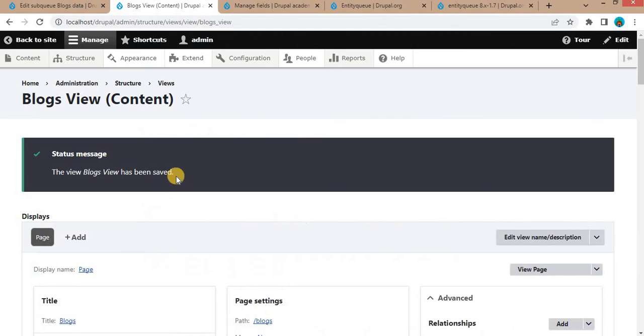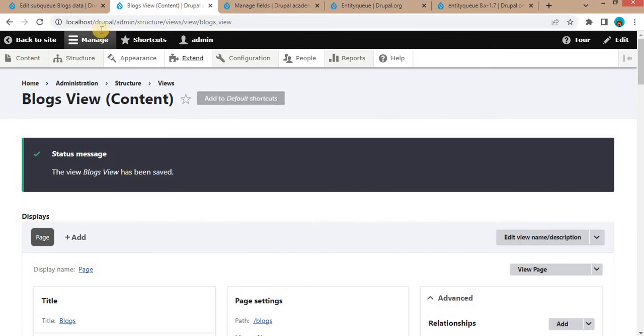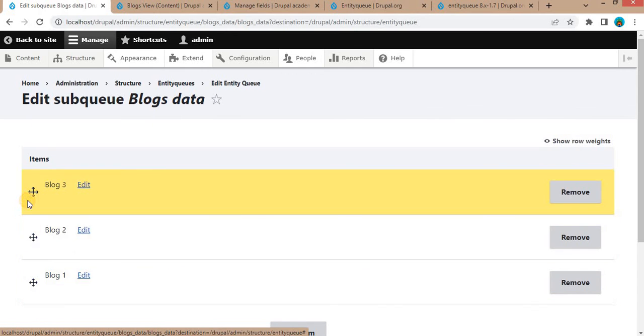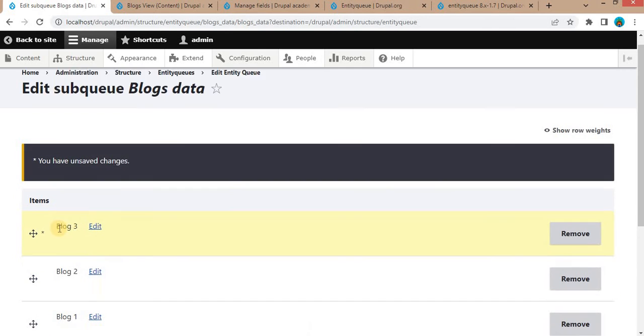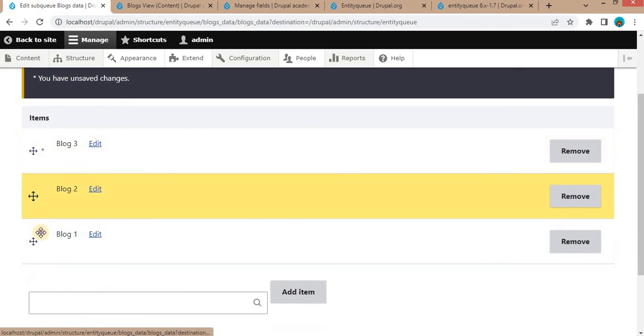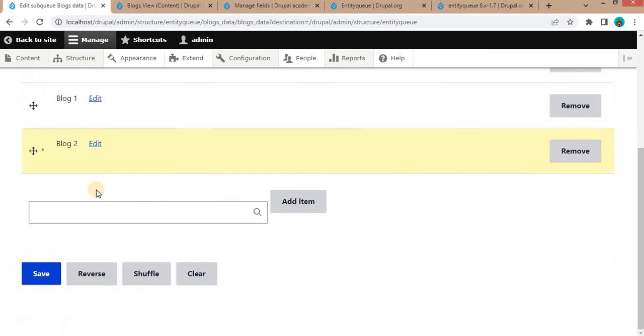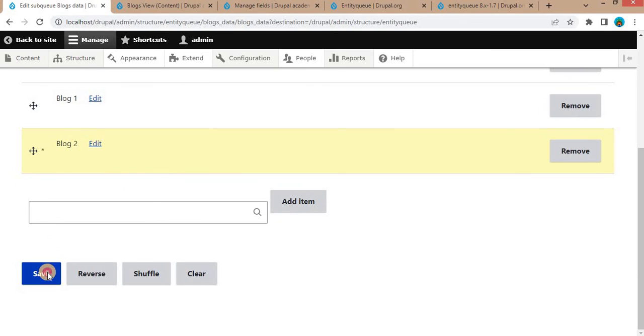Again, if you want to change these orders, just go to that Blogs Data Entity Queue and arrange in which order you want to display. Now I want to display Blog 3 at first position, Blog 1 as second, and Blog 2 at third position. Click on Save.